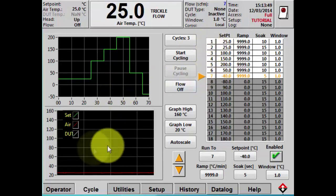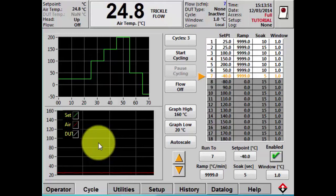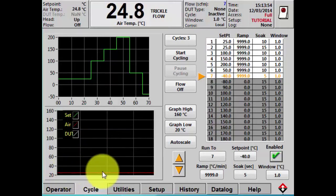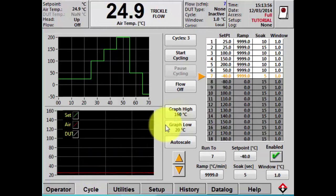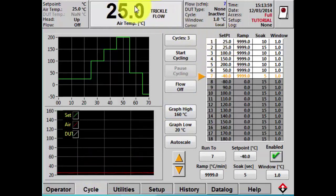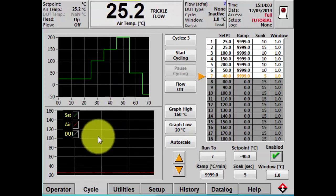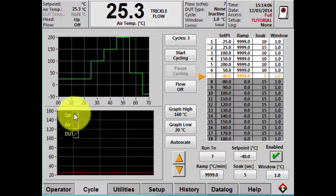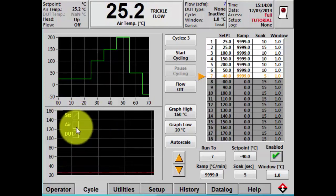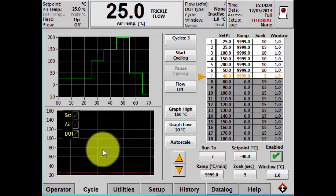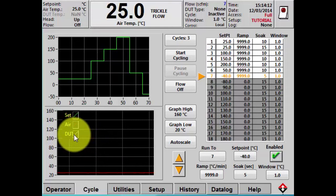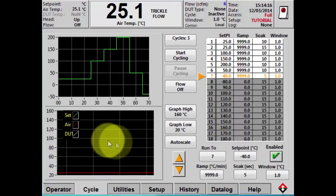The bottom graph is an active real-time graph. Because we don't have the machine running currently, we have a flat line at 25 degrees showing the current status of the machine. But when this starts to cycle, it will become more dynamic. The set point line will be displayed in green and the air temperature in red. If we were using DUT control, the DUT sensor would also be reflected in this graph.